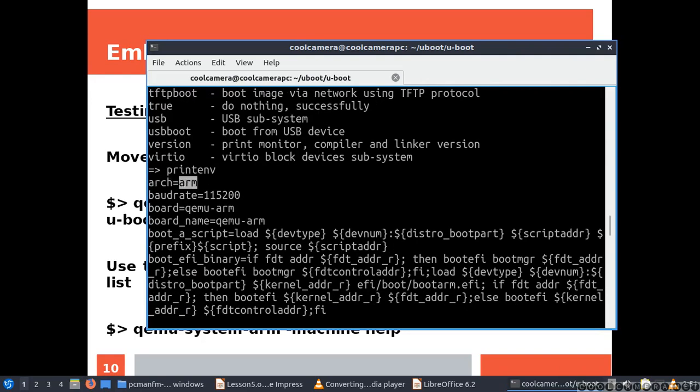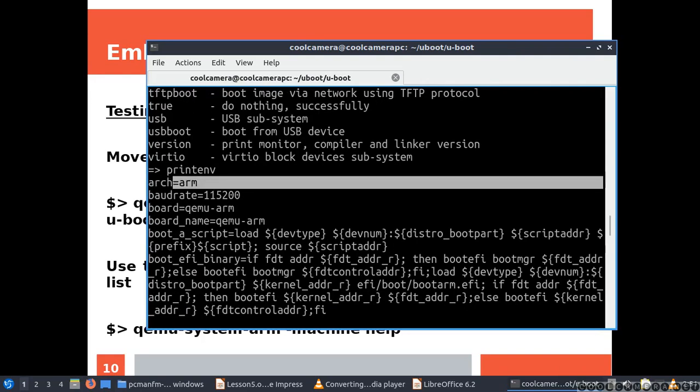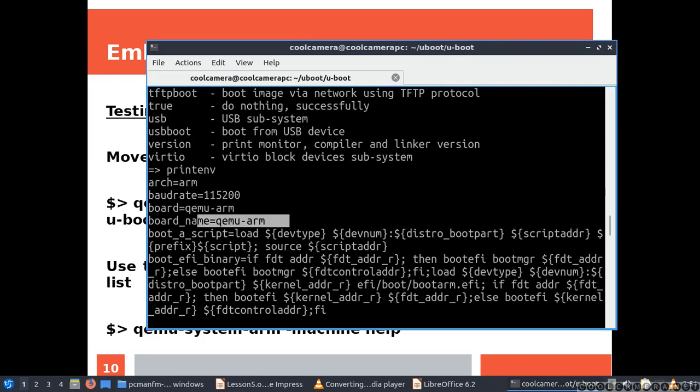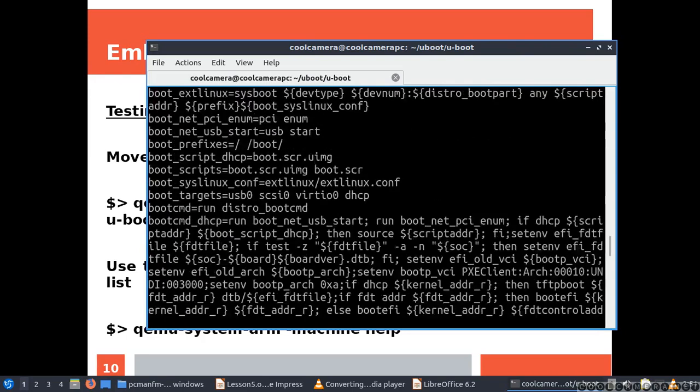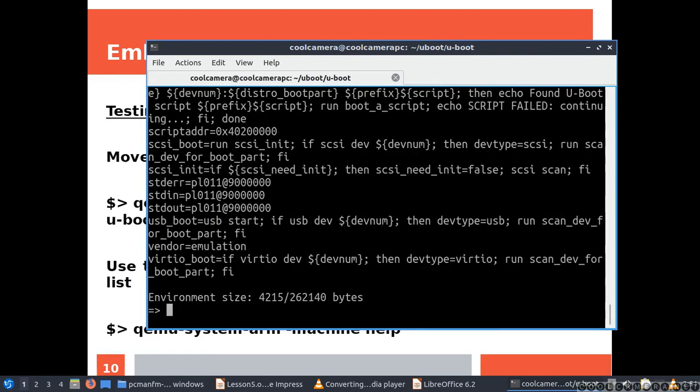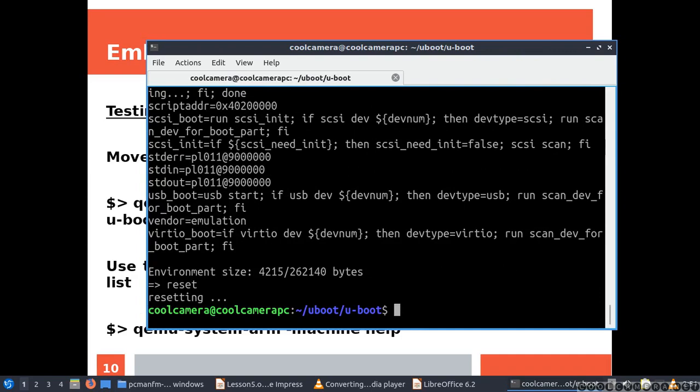As you can see, that's my architecture, the board name, and now I can reset.